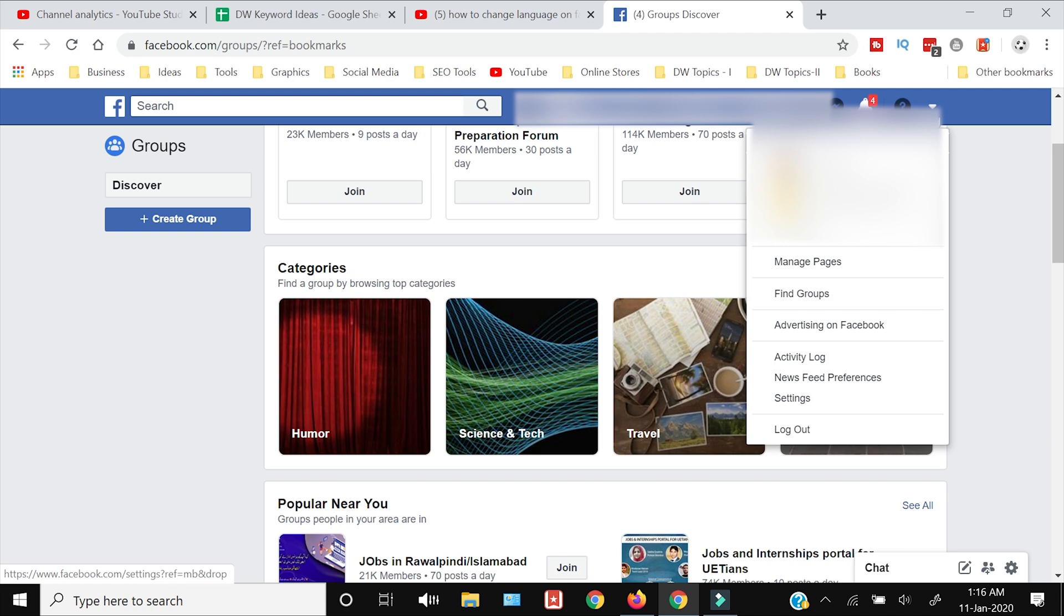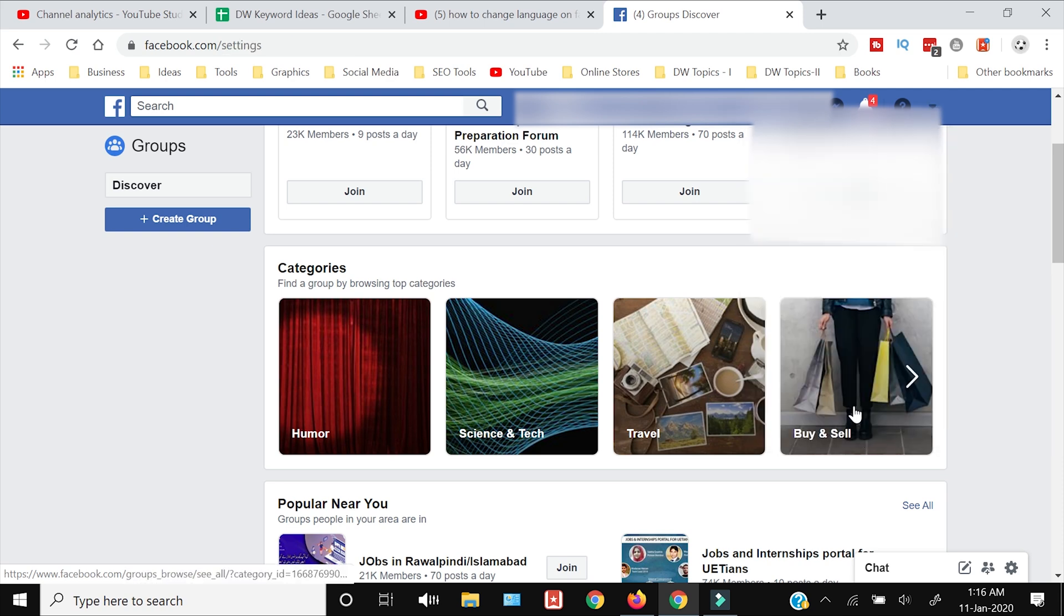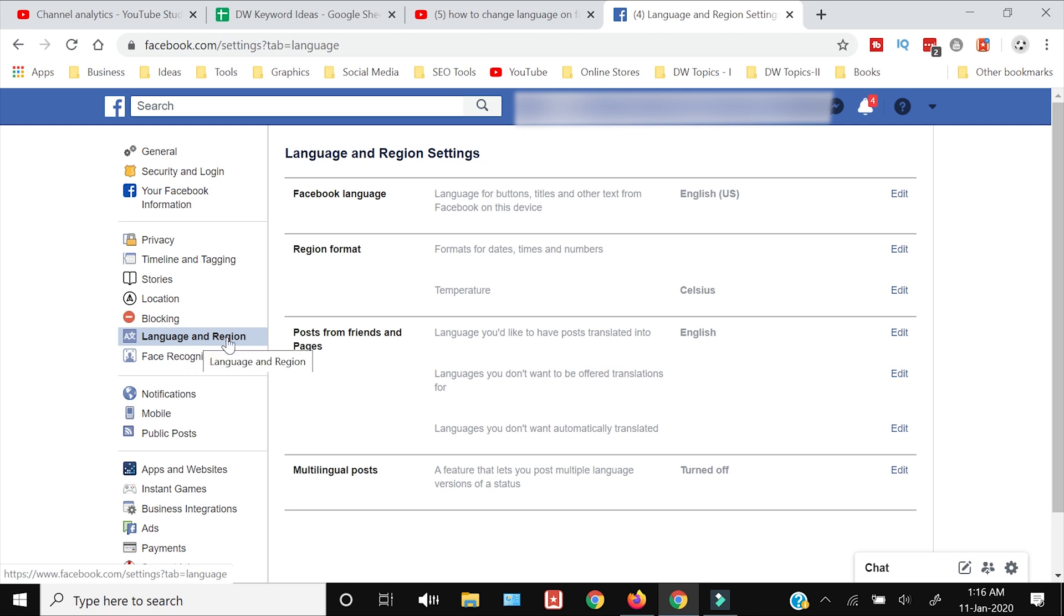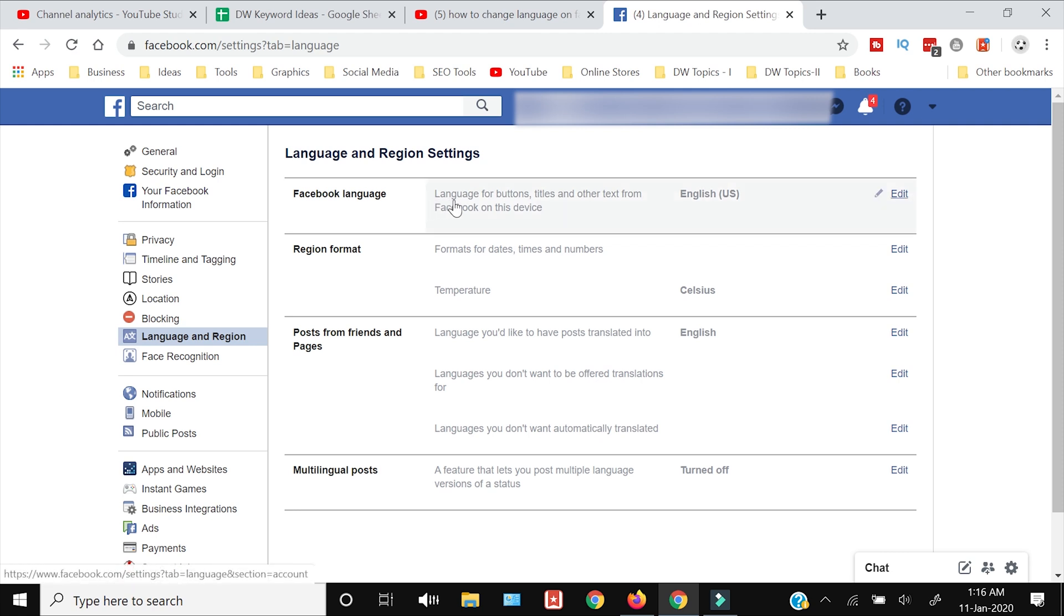In the Settings, towards the left side you need to select Language and Region. From here, on the top, the first option is Facebook Language.